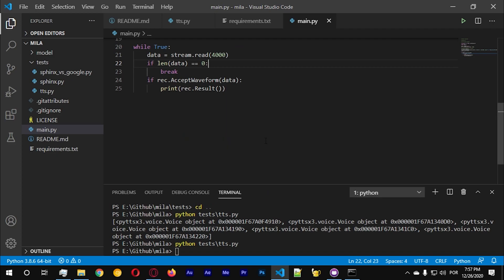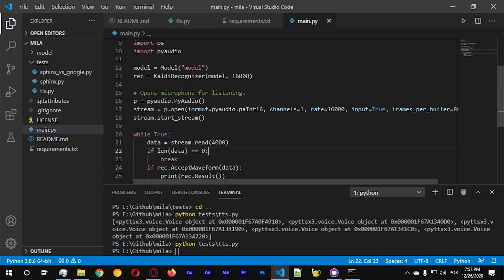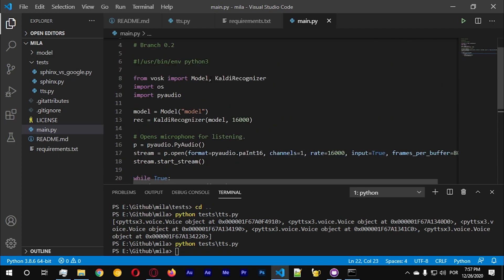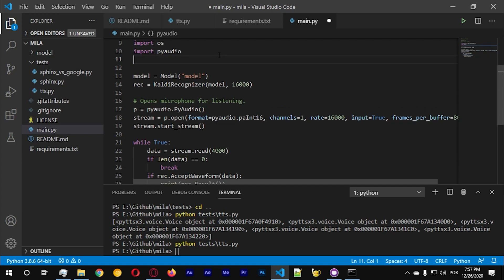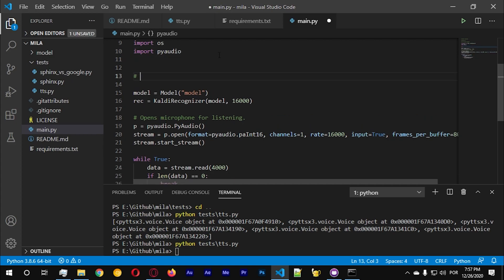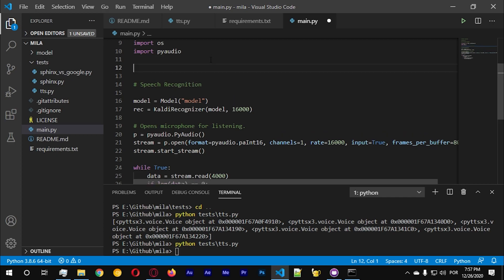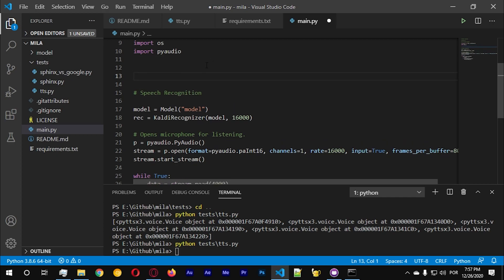So we got this code just to test. Let's go back to main and I'm gonna add a function here somewhere, maybe before the speech recognition part. Let's add this speech synthesis before because we're gonna write a method.